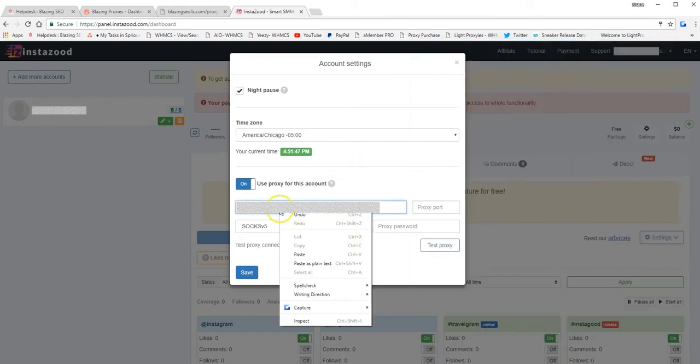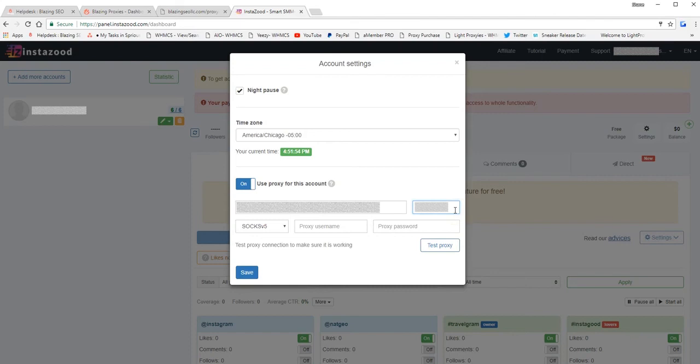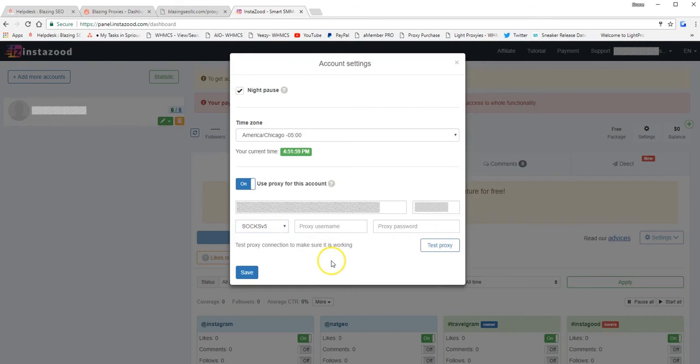Proxy host is the actual proxy IP. Proxy port, this is where you can manually assign the port 1080. And then you can use either SOX 4 or 5. It doesn't really matter. And then you can just leave the username and password blank. So you want to save.